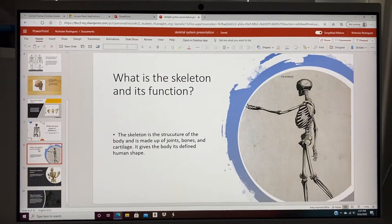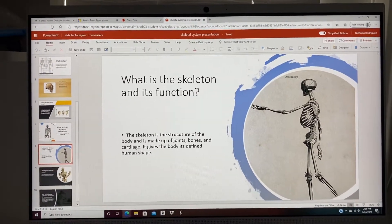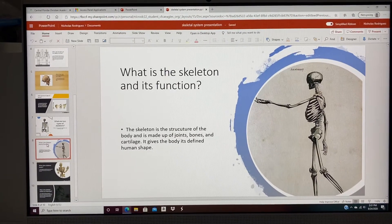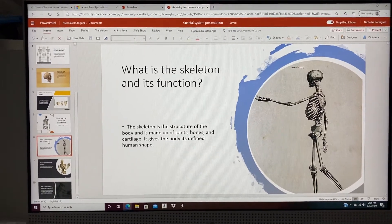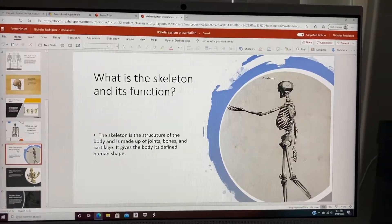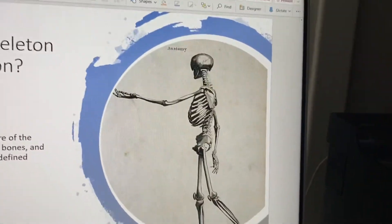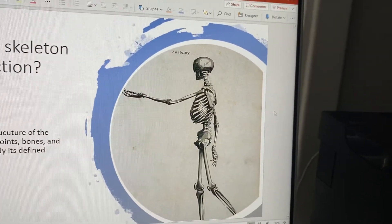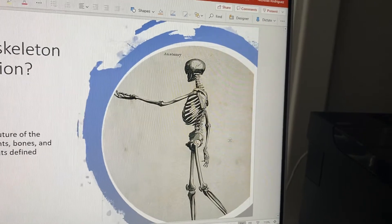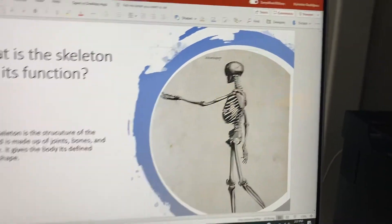What is the skeleton and its function? The skeleton is the structure of the body and it's made up of joints, bones, and cartilage. It gives the body its defined human shape. As you can see right here, this is a skeleton. Imagine without all these joints and bones — there would really be no shape for the human body.